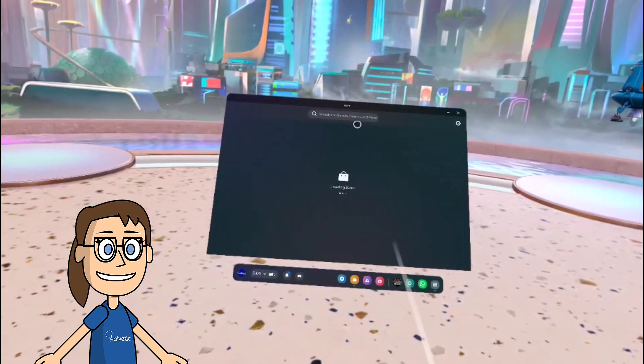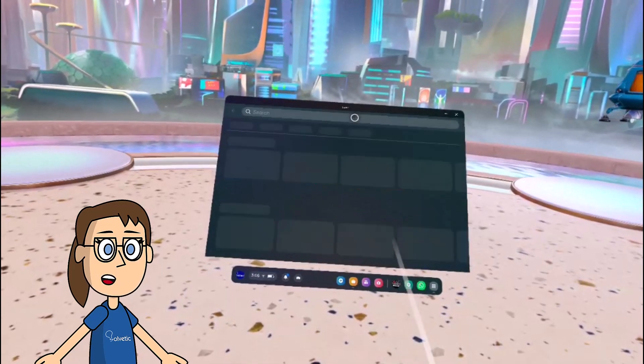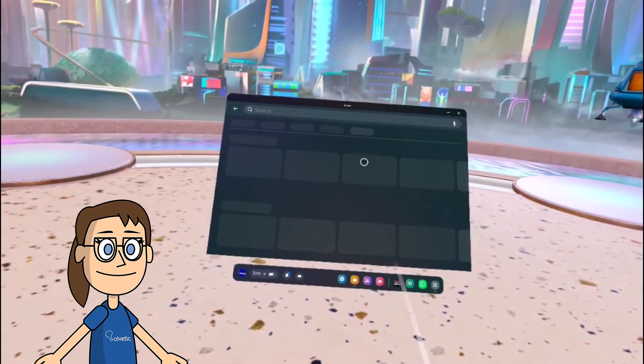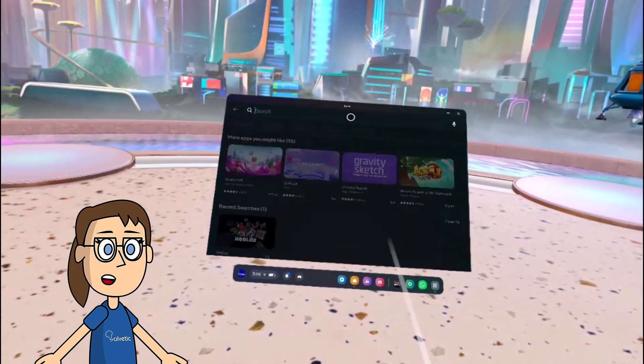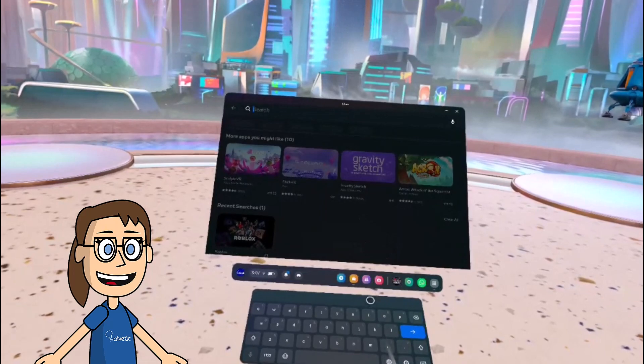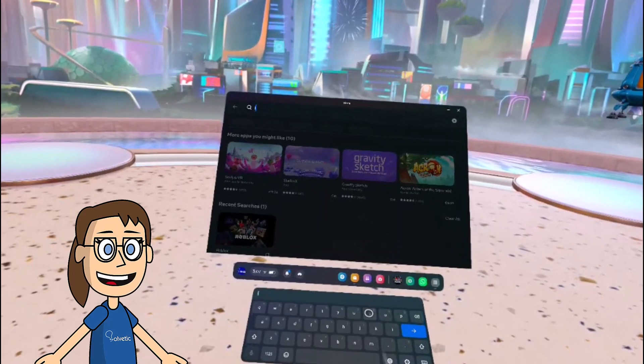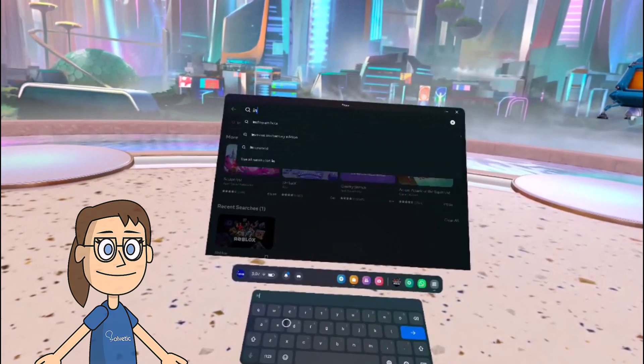Next we will use the top search bar to search for Instagram. When the app appears we will click on it and then click on get and install.